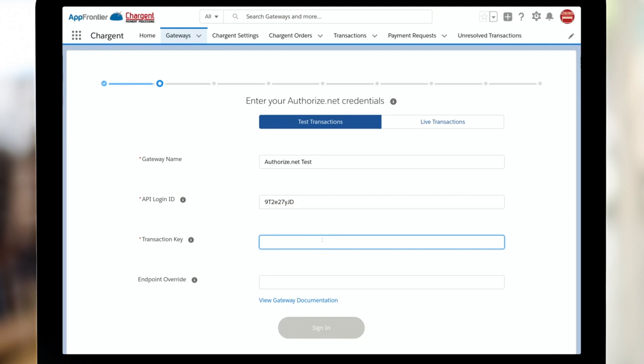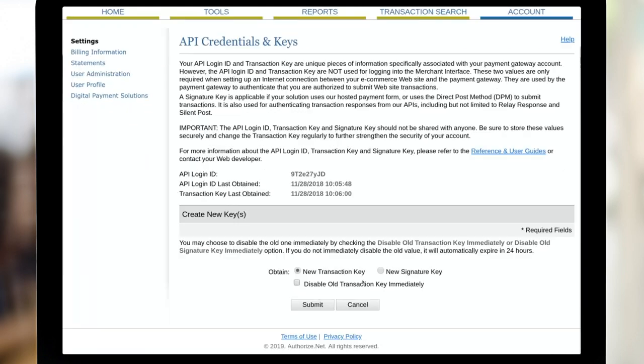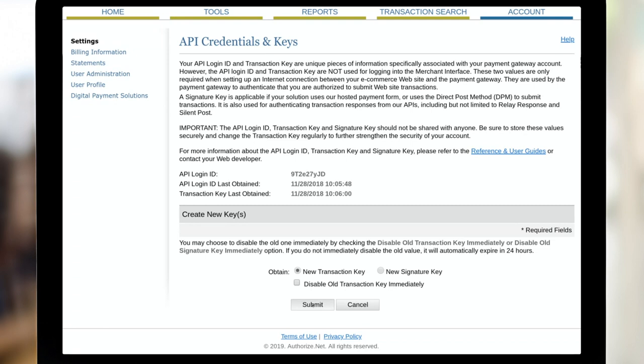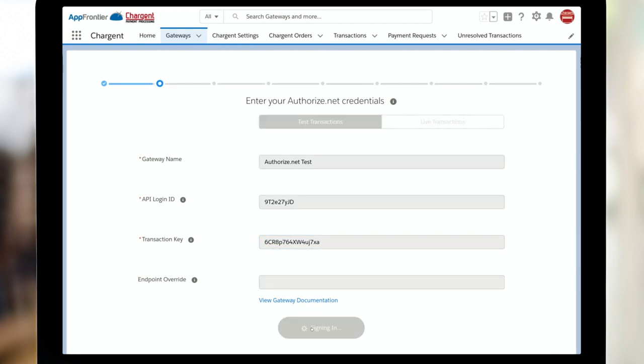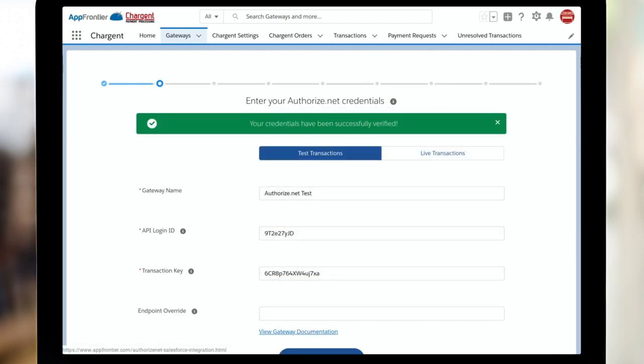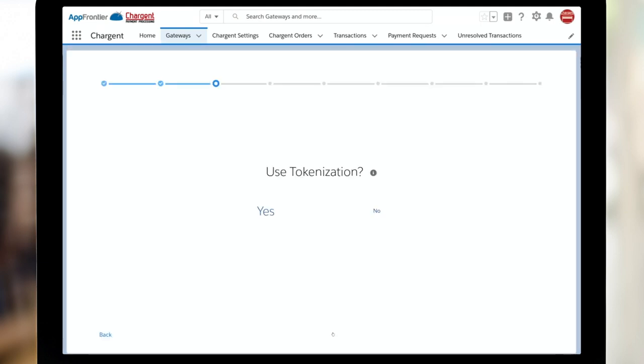I need my transaction key, so I'm just going to simply obtain a new transaction key and click Submit. Once I've gotten the transaction key from the page, I paste and click Sign In. Chargent's testing it. I can see from the green toast up here that it's been verified successfully, and simply click Continue.